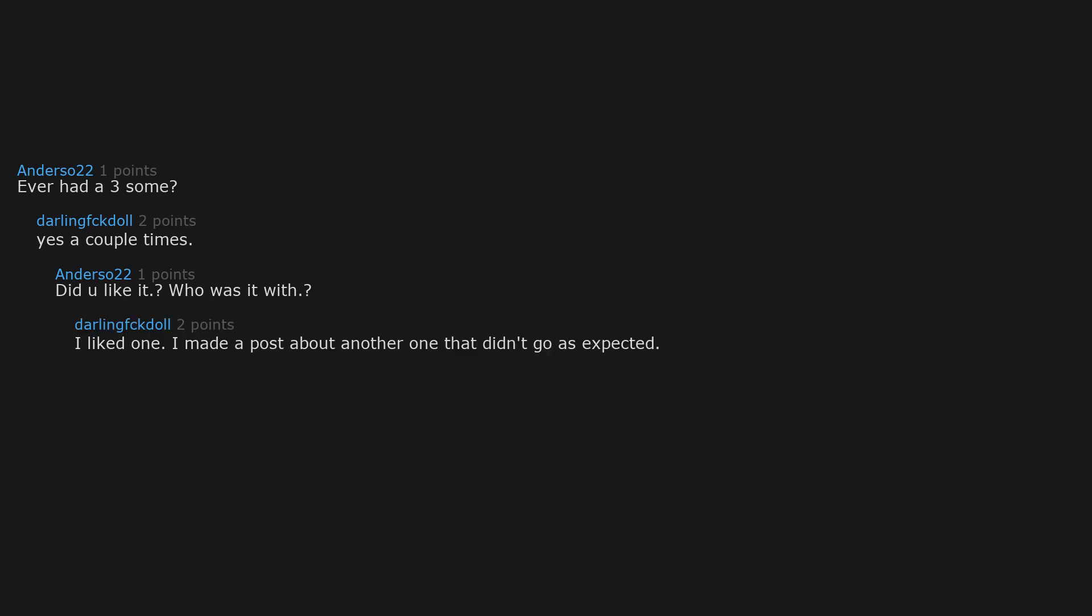Ever had a threesome? Yes a couple times. Did you like it? Who was it with? I liked one. I made a post about another one that didn't go as expected. Both times have been MFF with people I've met online.